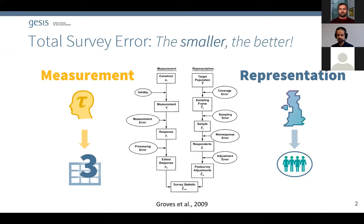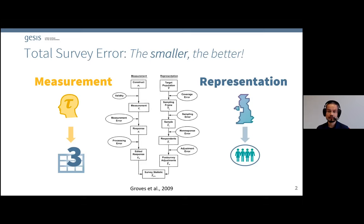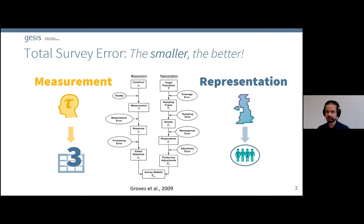Errors of representation are all kinds of errors that make a difference between the sample population and the target population we actually have — the society we're trying to measure. For people where we have obtained a data point, errors of measurement come into play: there is a difference between the value in our dataset and the actual true value inside people's minds. I will mainly focus on errors of measurement in this talk, but we will touch on errors of representation as they also play a role in isolating measurement errors.